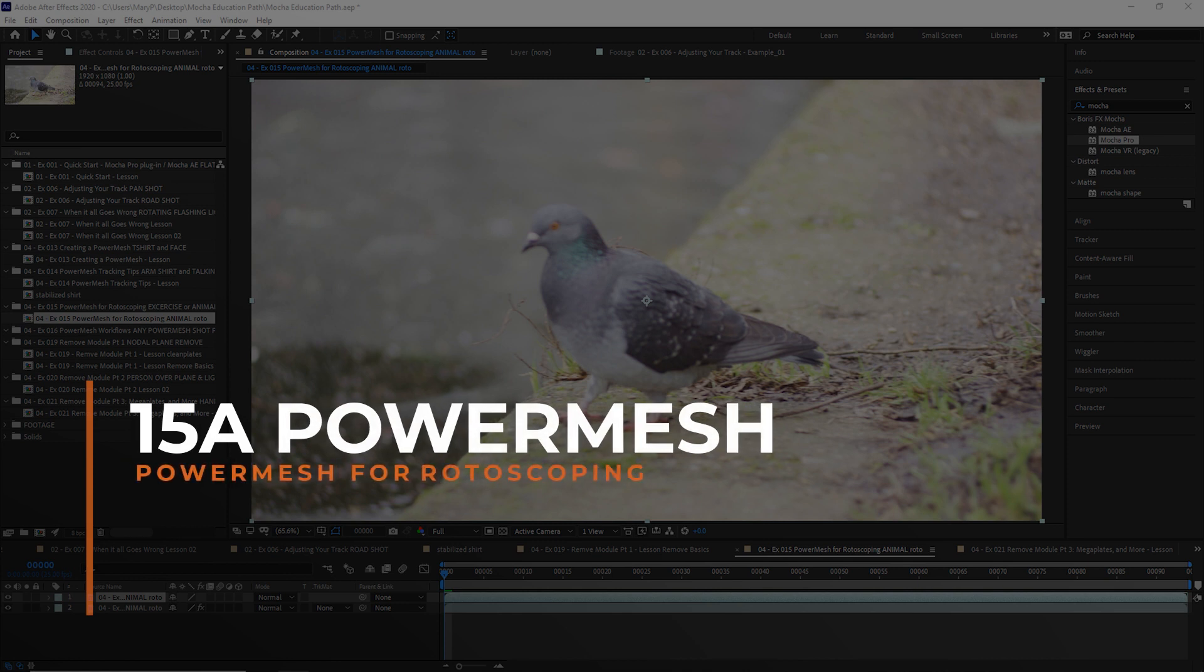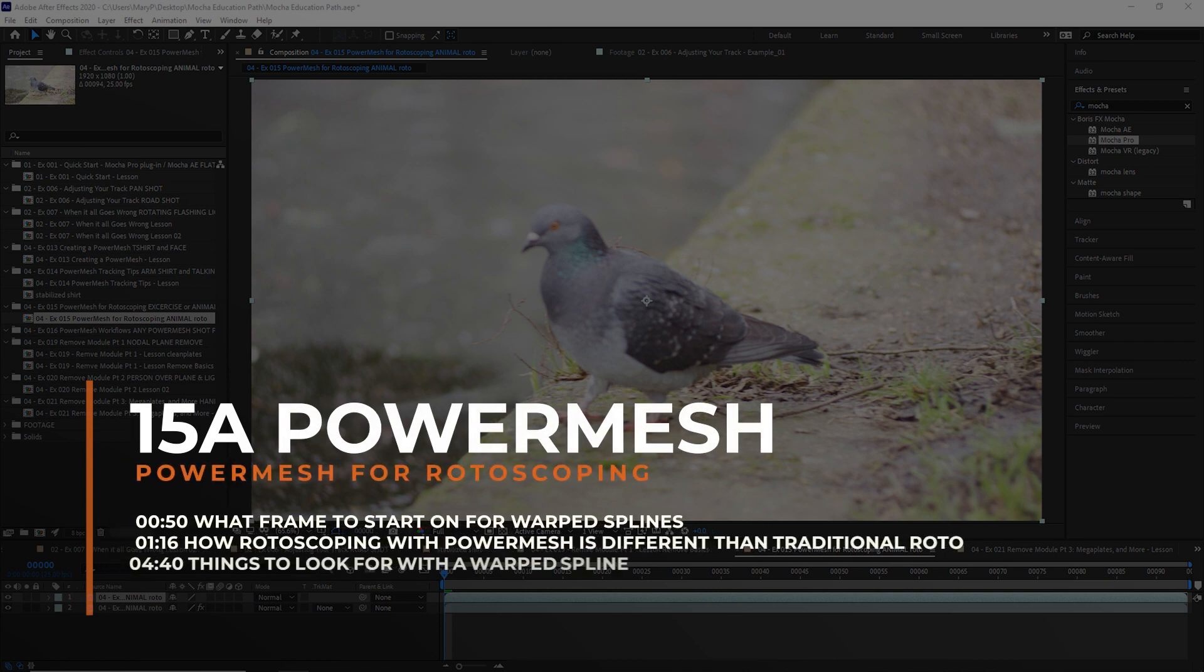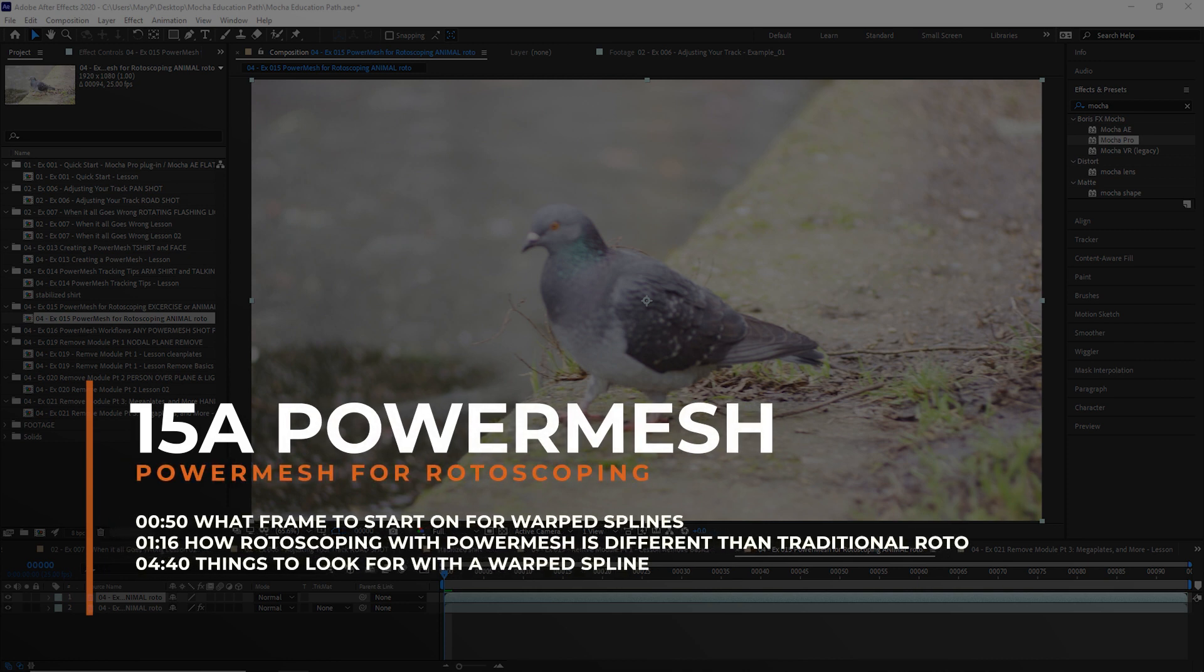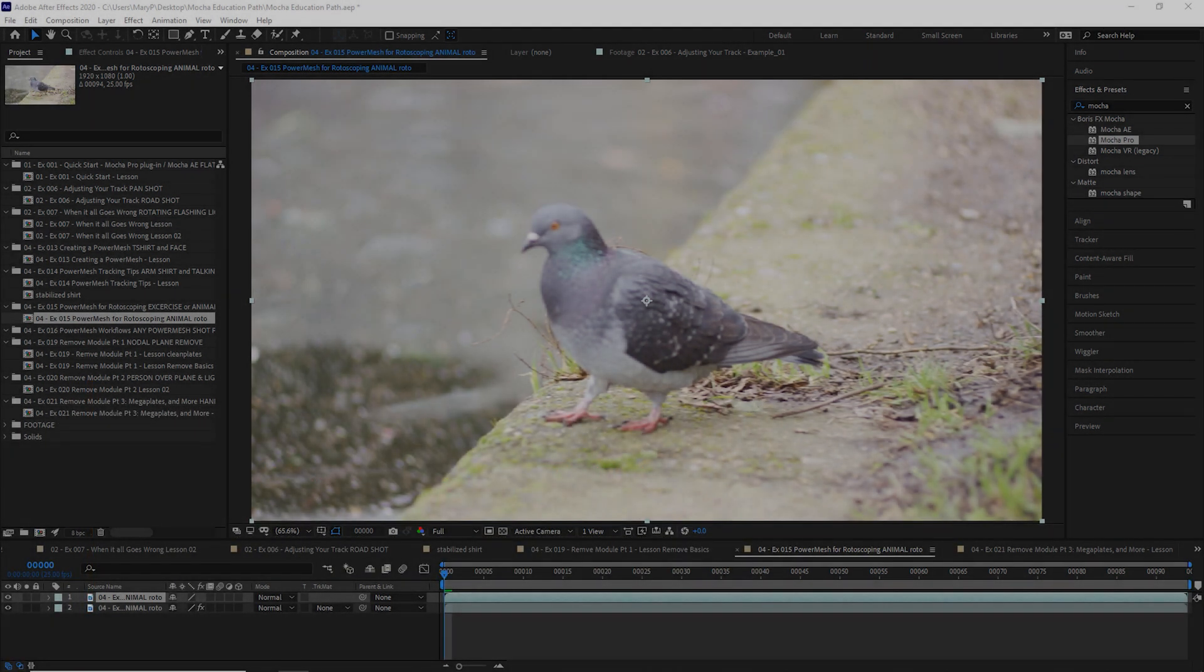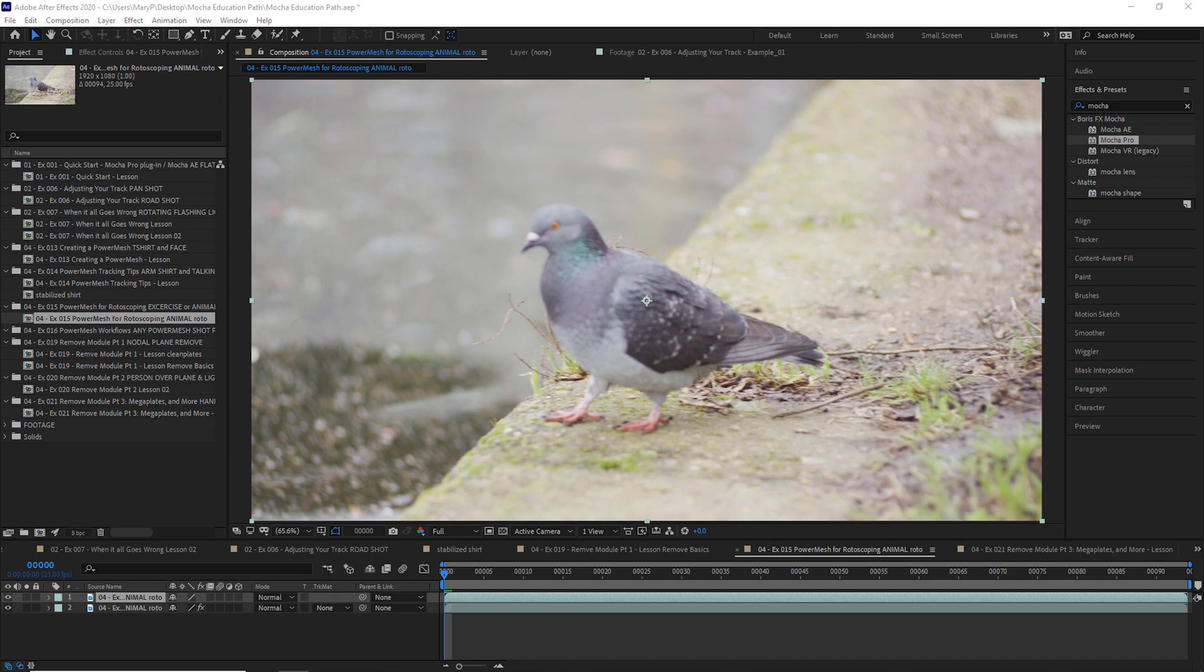Hi, I'm Mary Poplin with Boris FX and today we're going to talk about Power Mesh for rotoscoping. So one of the most common uses for Power Mesh is to help drive splines for rotoscoping. I'm going to build upon what Ben showed you and talk about how you can use Power Mesh to drive rotosplines.